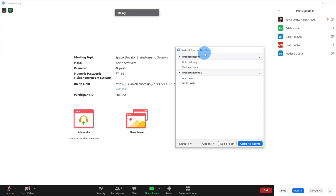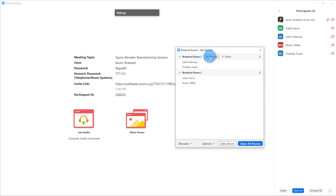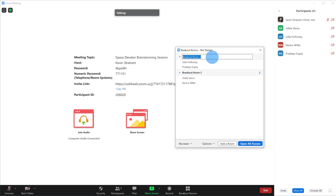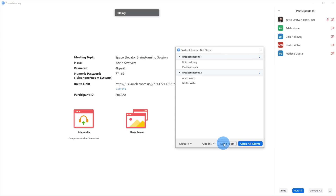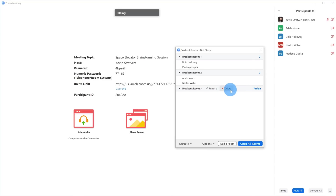Another thing I can do is hover over the title of the breakout room and rename it — so instead of the generic 'Breakout Room One,' I can give it a new name. Down below, I can also add an additional room. If I wanted a third room because some rooms are too full, I can add one and assign people to it. In this case it's a small group so I don't need a third room, and I'll simply delete it.